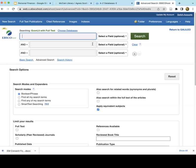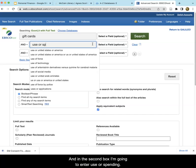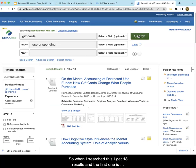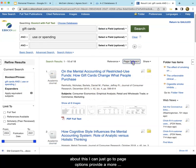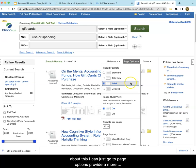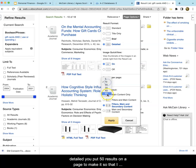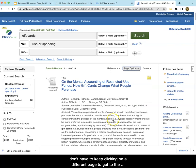In the top box, I'm going to enter 'gift cards.' And in the second box, I'm going to enter 'use' or 'spending.' So when I search this, I get 18 results, and the first one is really on target for me. If I want more information about this, I can go to page options, provide a more detailed view, and put 50 results on a page so that I don't have to keep clicking on different pages to get to results.